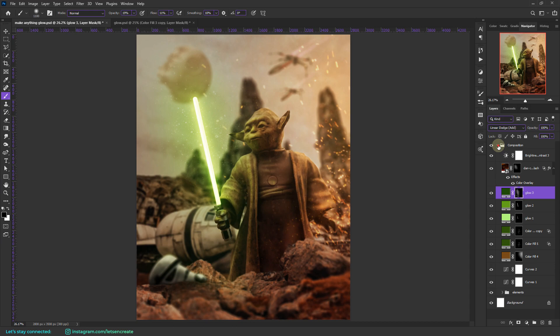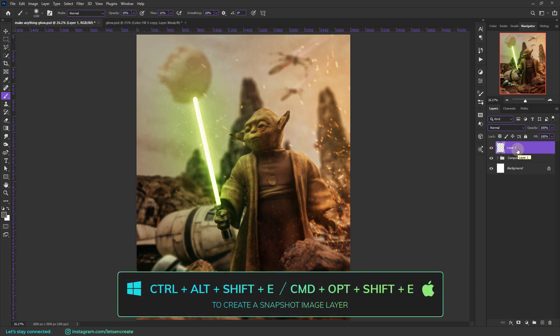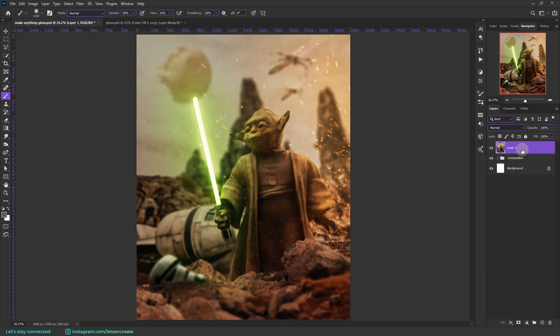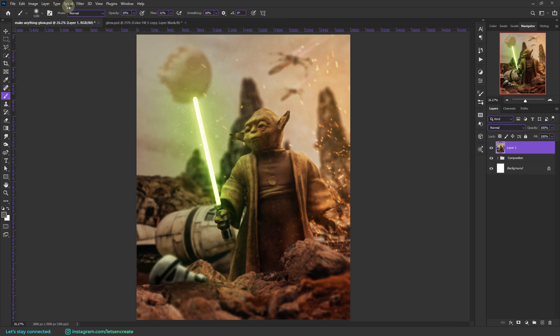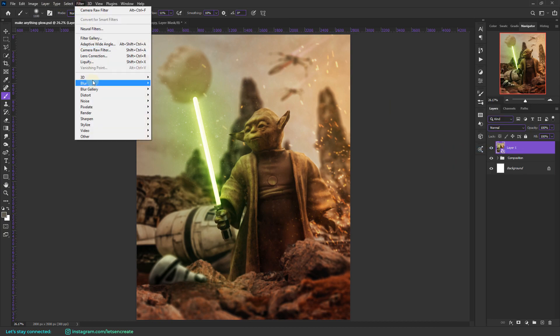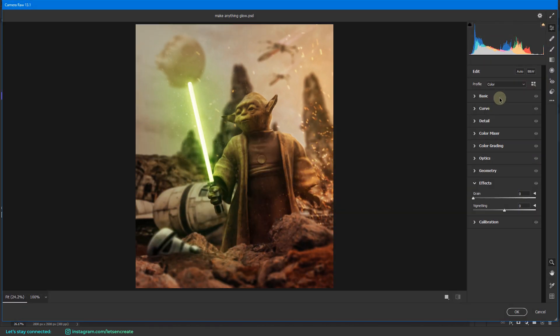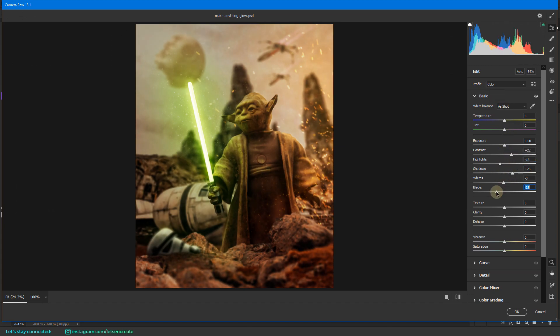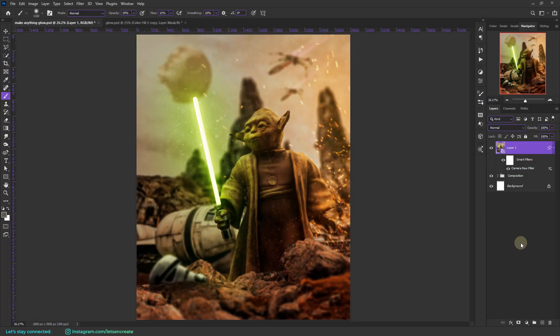So now to finish things up, let's create a snapshot of everything by pressing Control Alt Shift E or Command Option Shift E on the keyboard. And then I'll go to my camera raw filter and maybe tweak the settings a bit to get that final look that I'm looking for. I think this should do it.